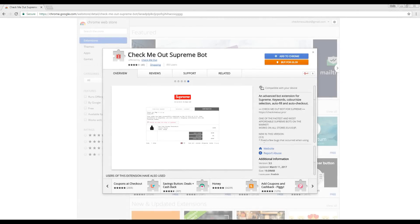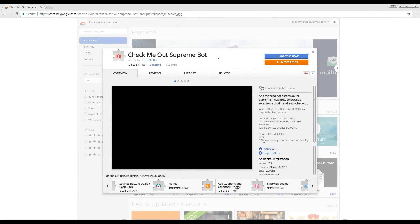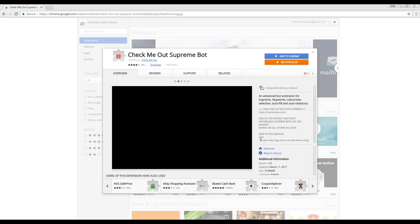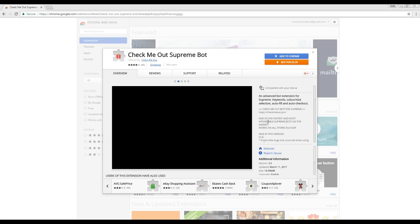Hi there, welcome to the installation guide for Check Me Out Supreme Bot. I will be showing you how to install and use the Supreme Bot using version 3.5. However, it is likely that you are using a newer, updated version.